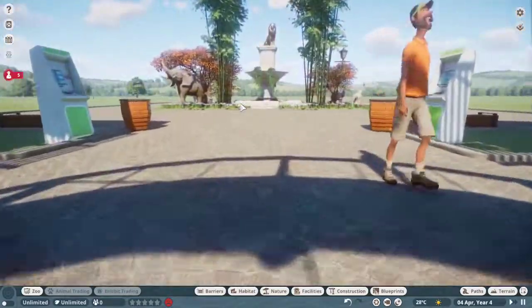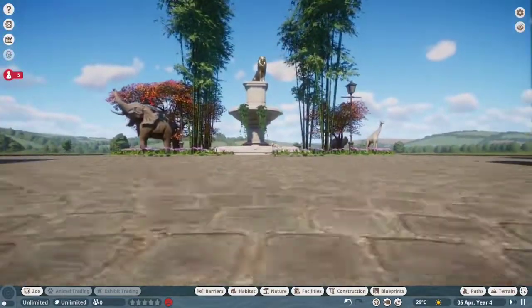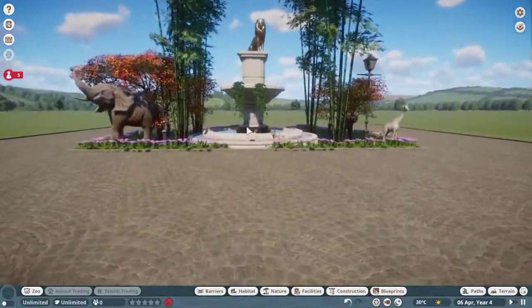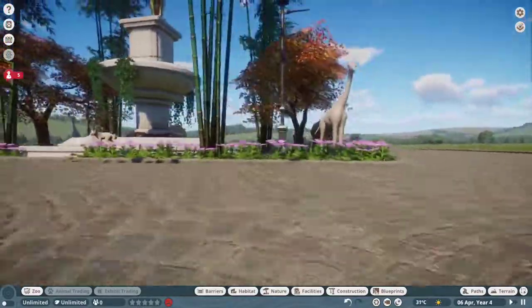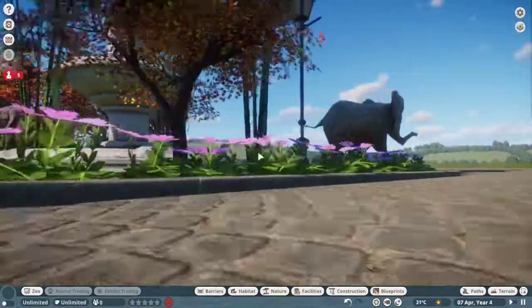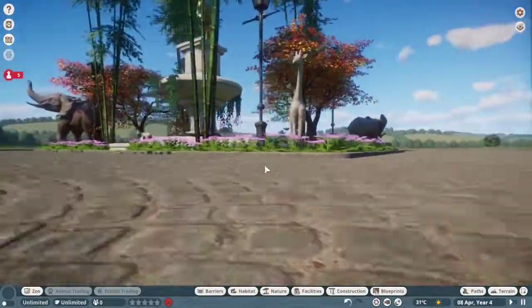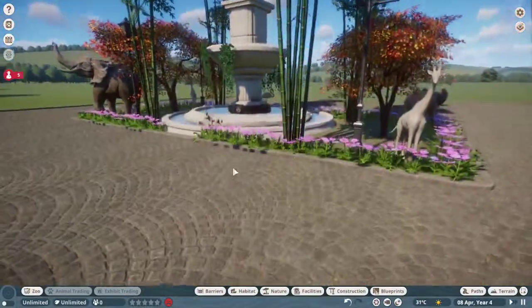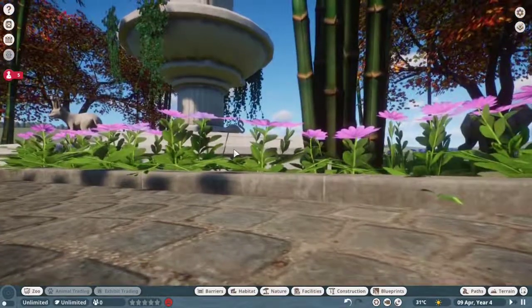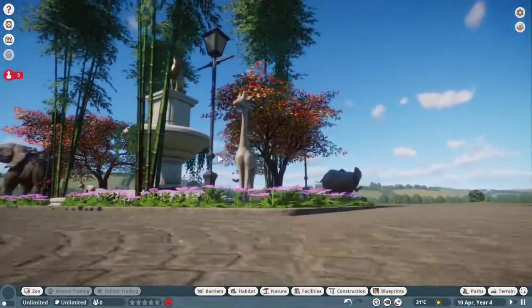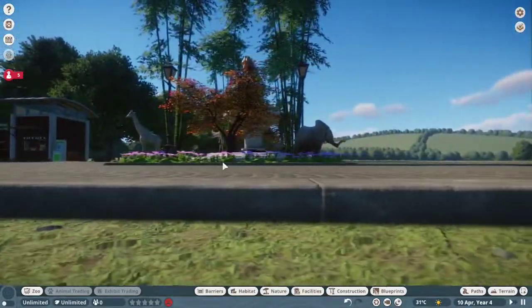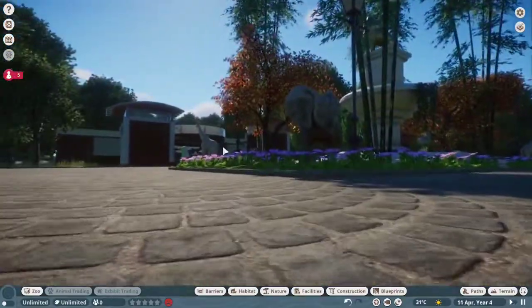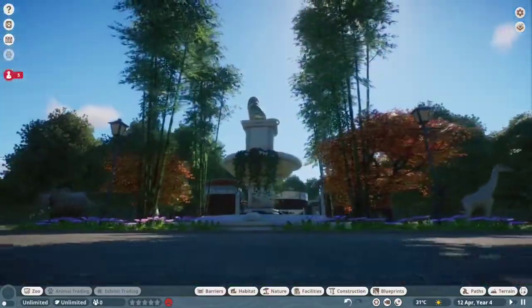So we go in and the first thing we see is this little, oh no. I really wish there was a walking mode for this. I think there was for Zoo Tycoon. Because this is just not as nice. Yeah I like it, I like the centerpiece a lot.